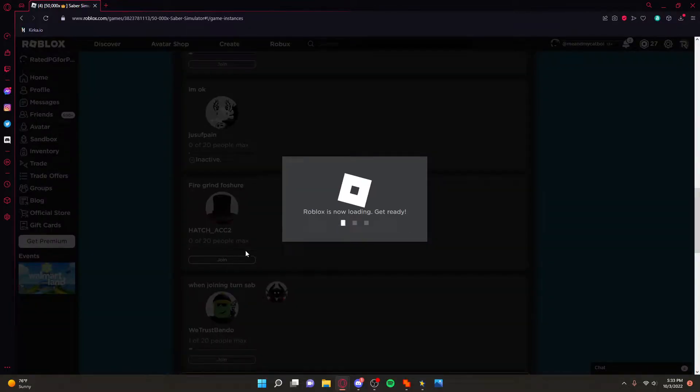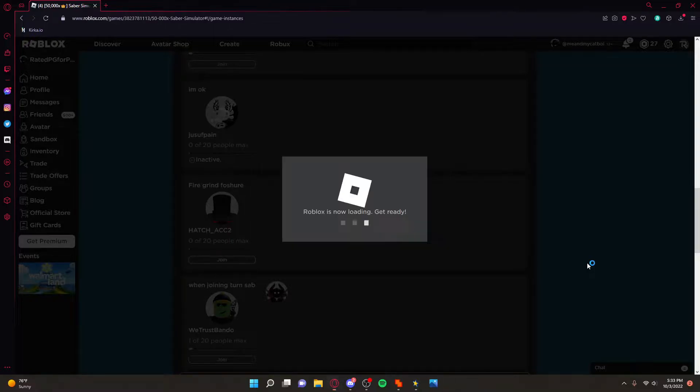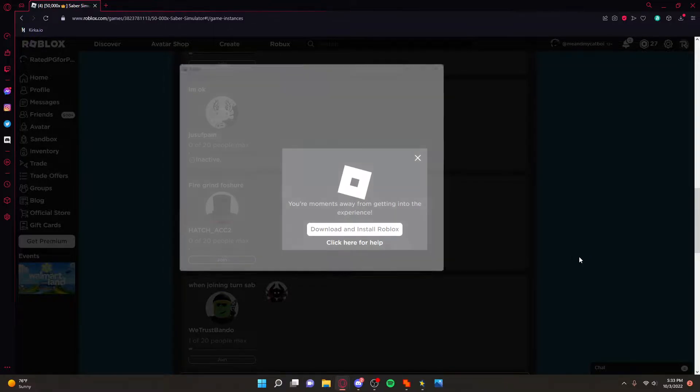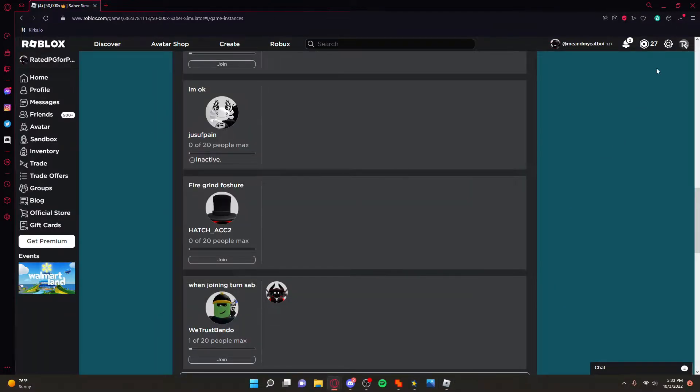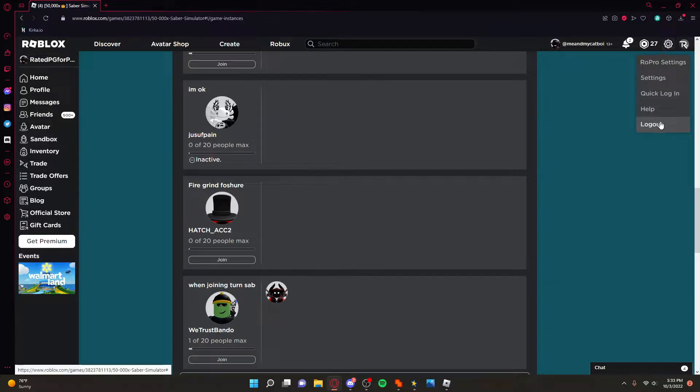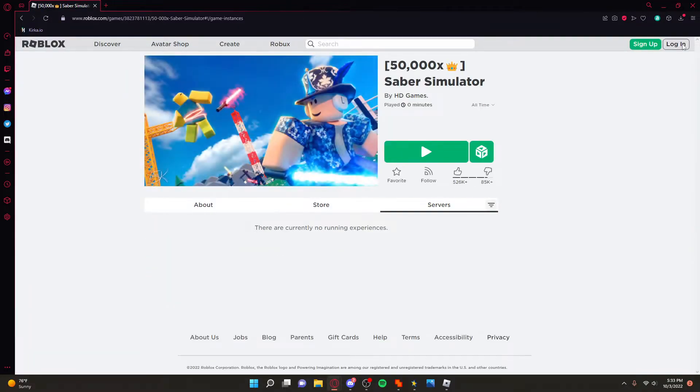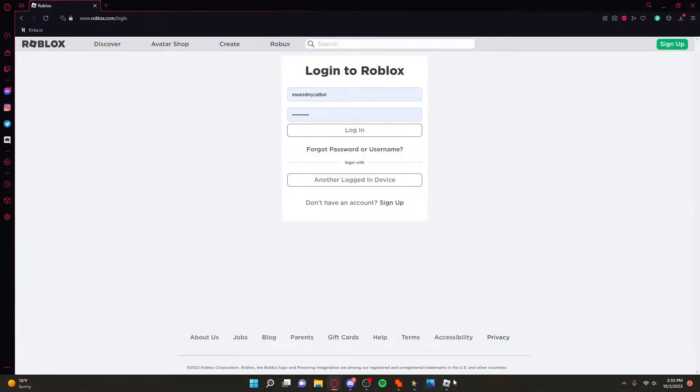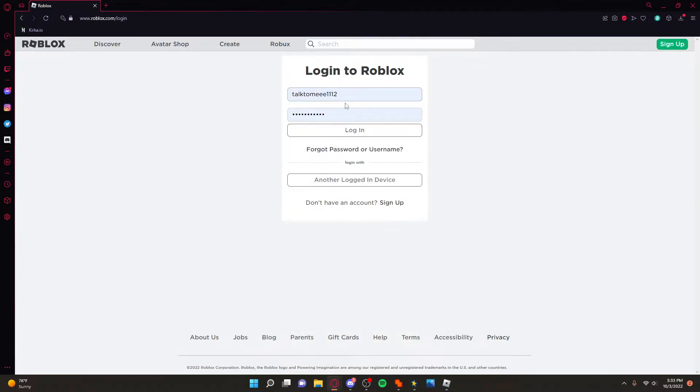Once you're in here simply just sign out and go to another account that you want to use at the same time as this account that you used to get into a game. For me I'm going to go to my alt.